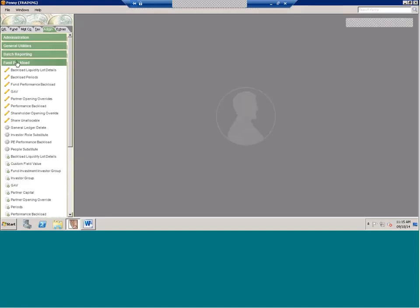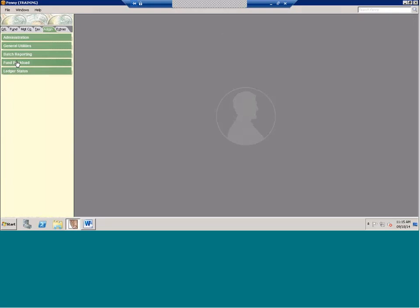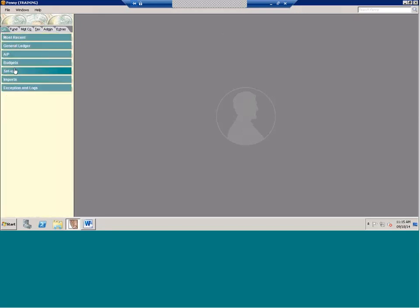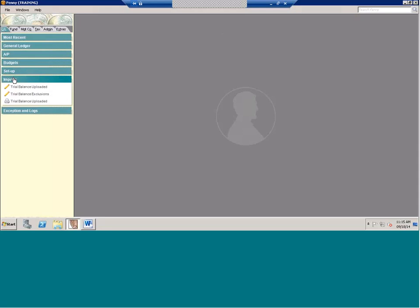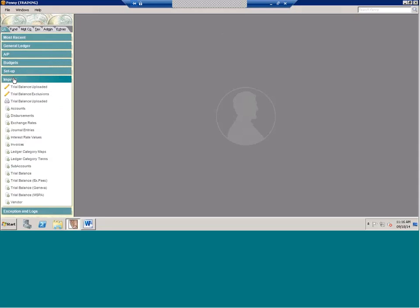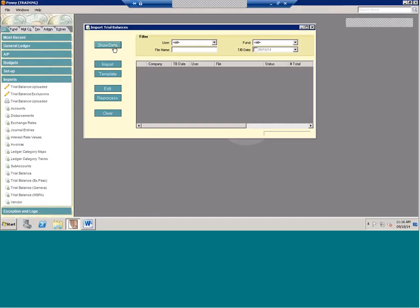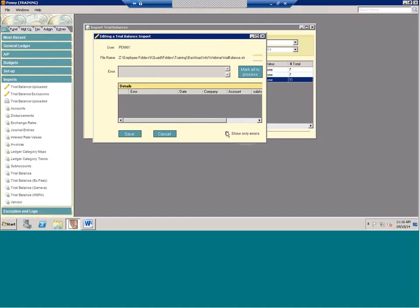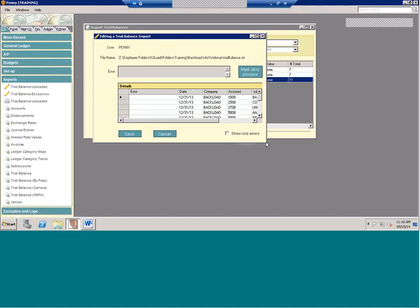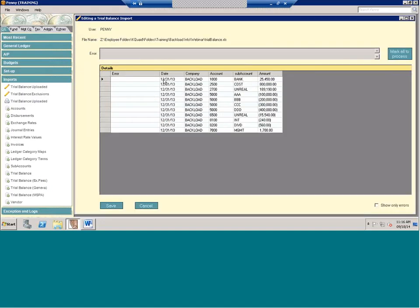There are two sides we need to bring in for backloading: the general ledger and the capital. We'll start with the general ledger side. This may be familiar because what you'll need to do is import a trial balance, and the way you do it is the same as in a live period. On the import you populate the date, company, account, subaccount, and amount — your standard trial balance import.